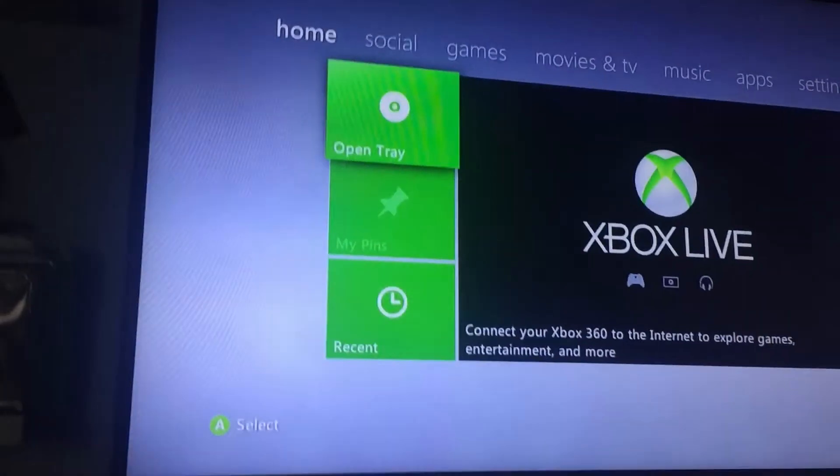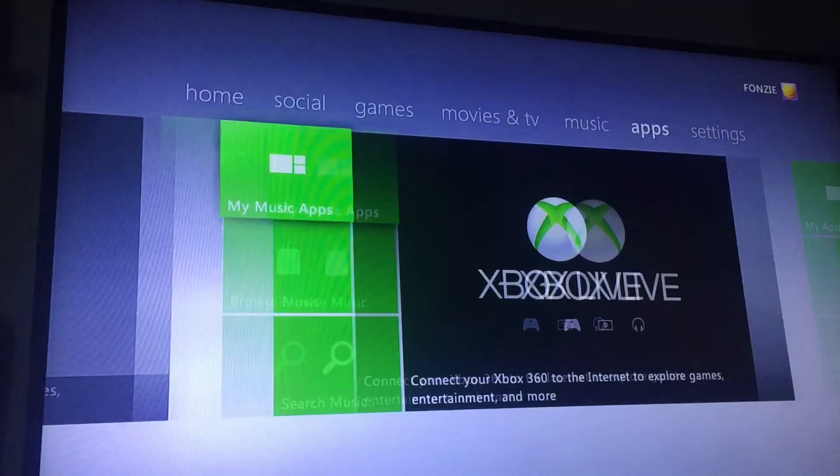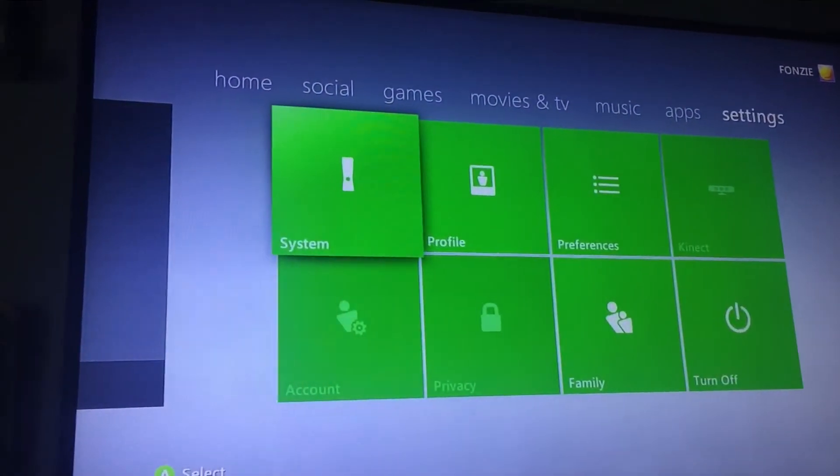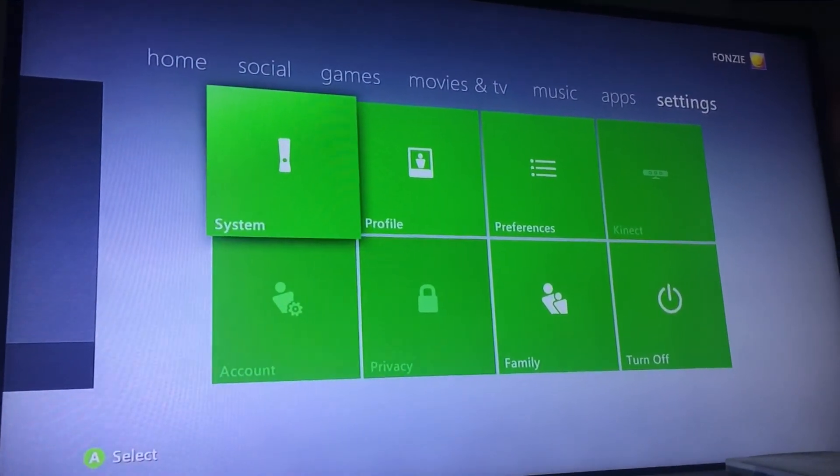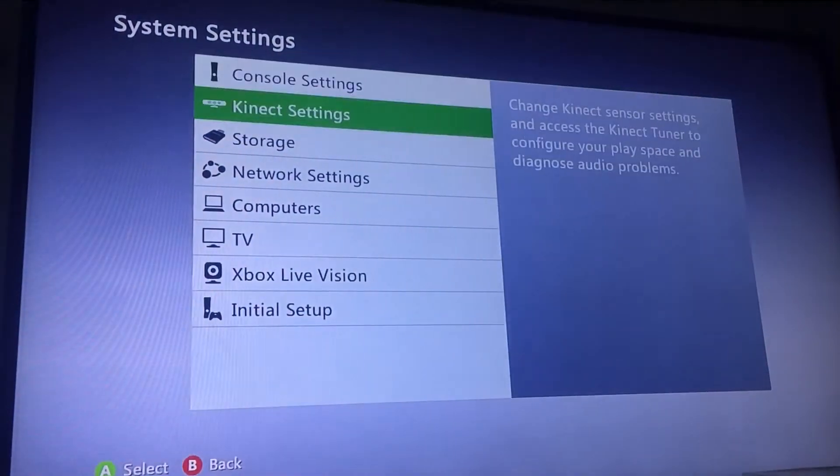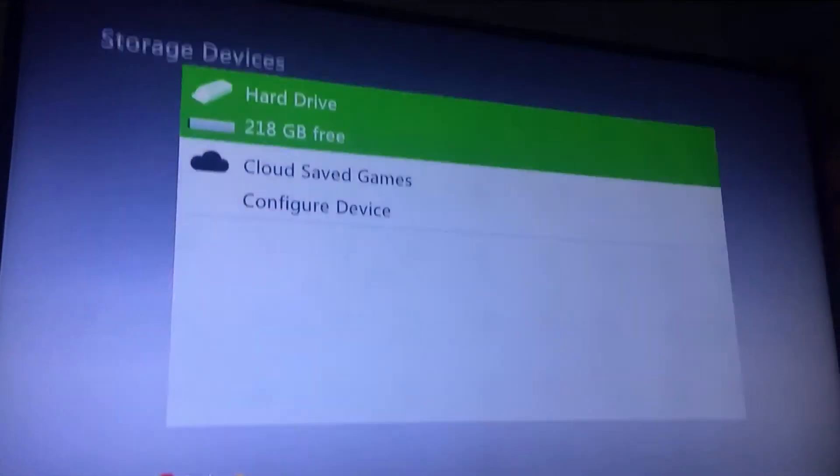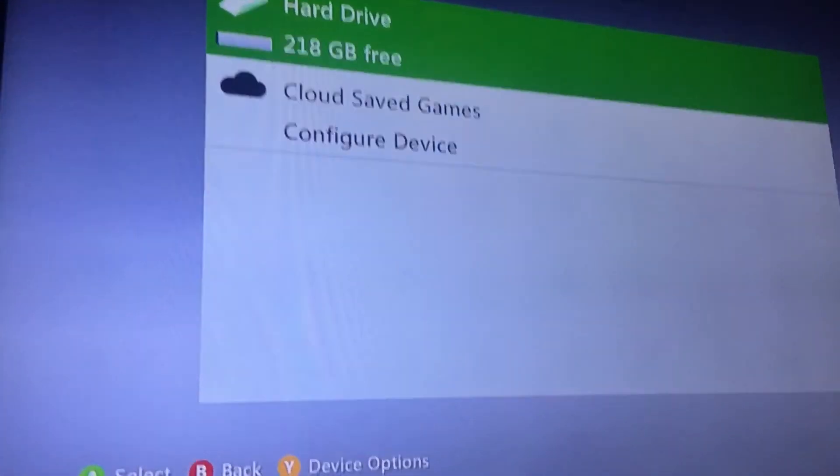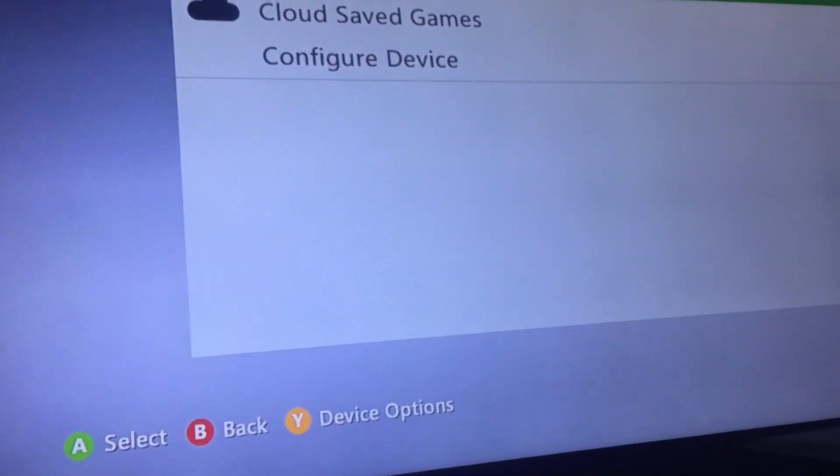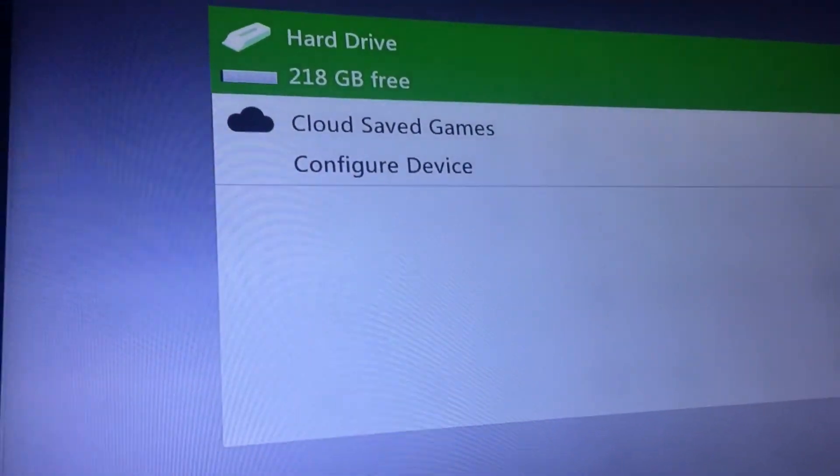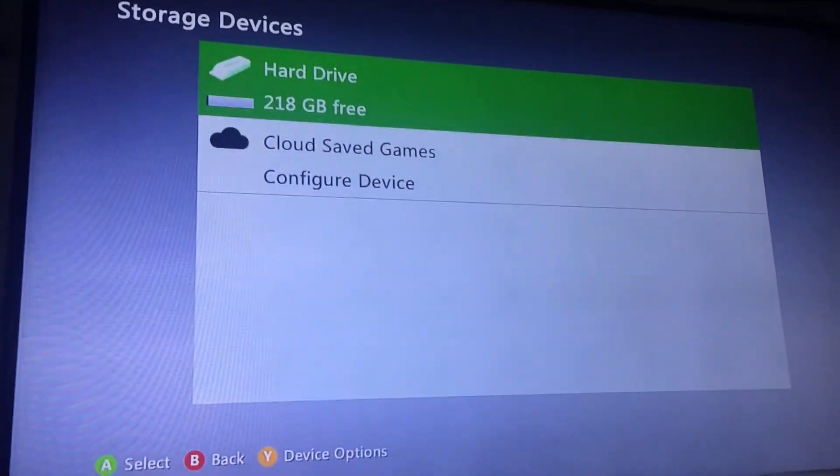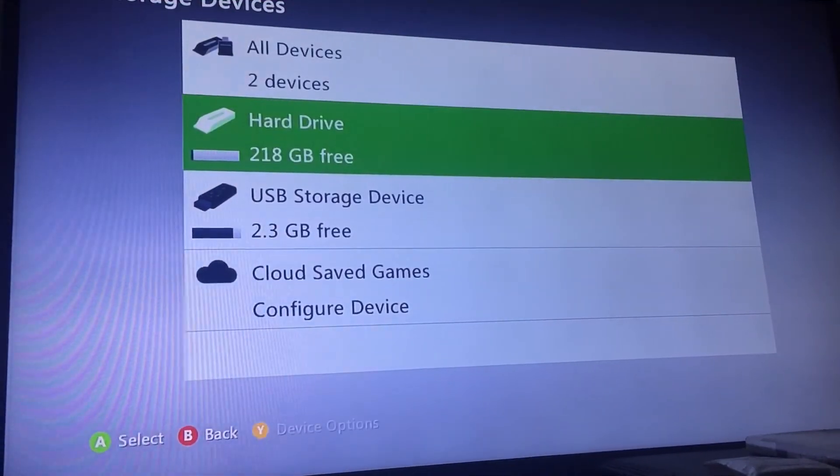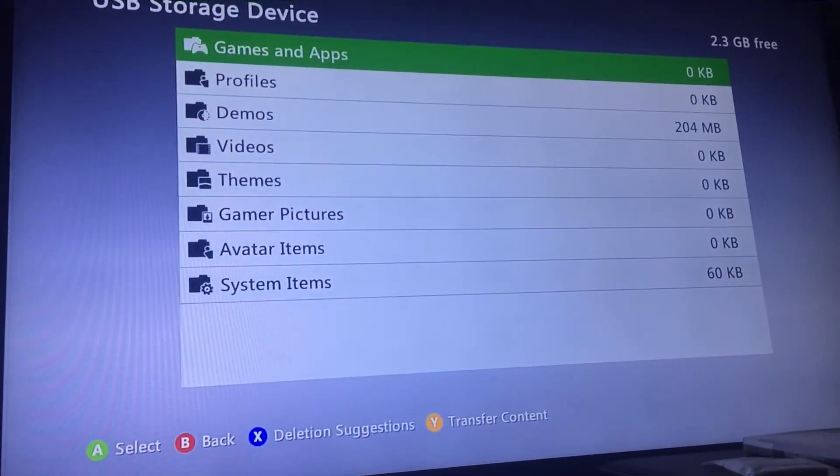I don't really have any fancy screen recorders. I'm going to have to get one soon. So we're going to go to settings, system, storage. You're going to plug in your flash drive. There it is.